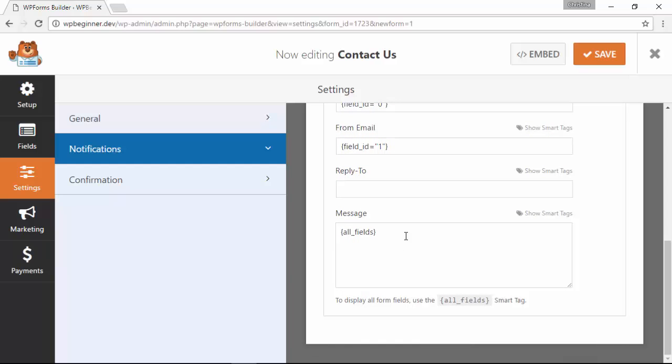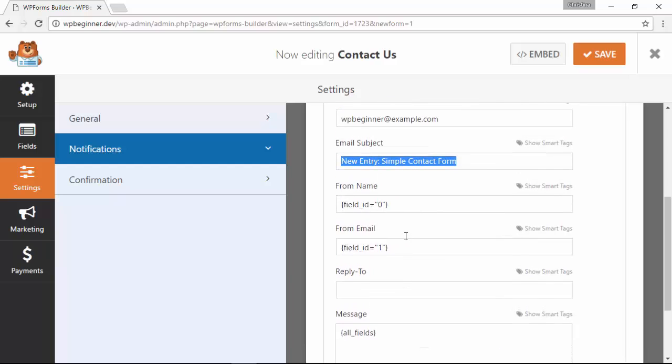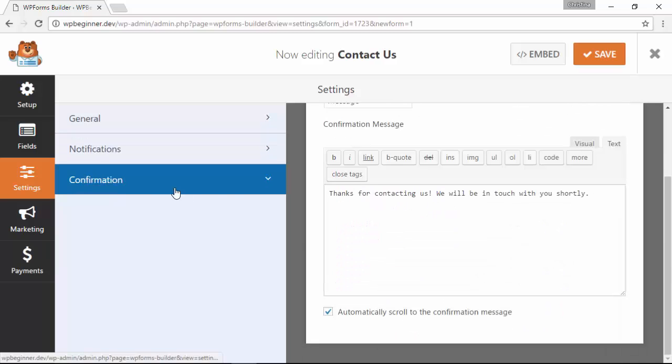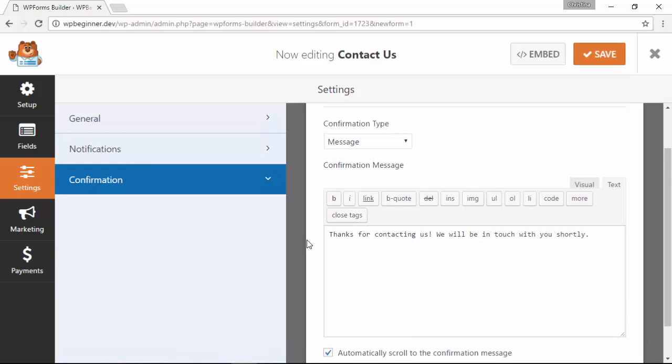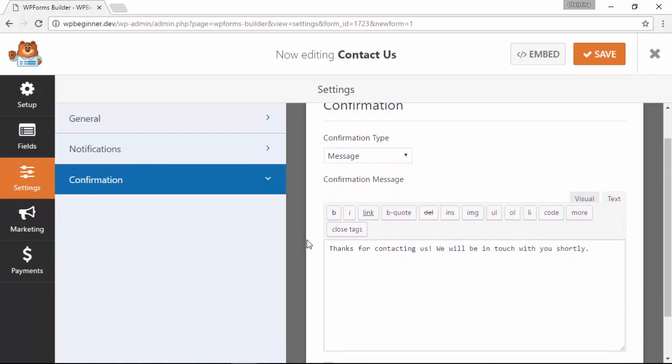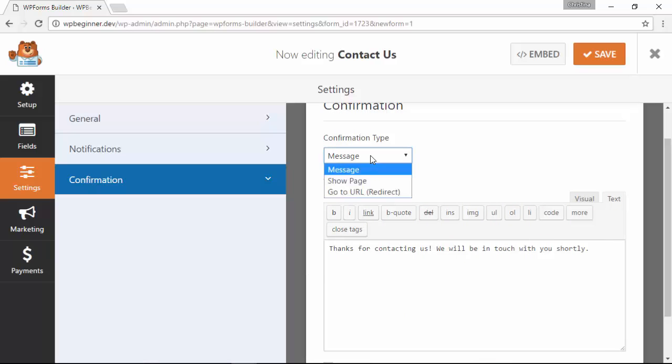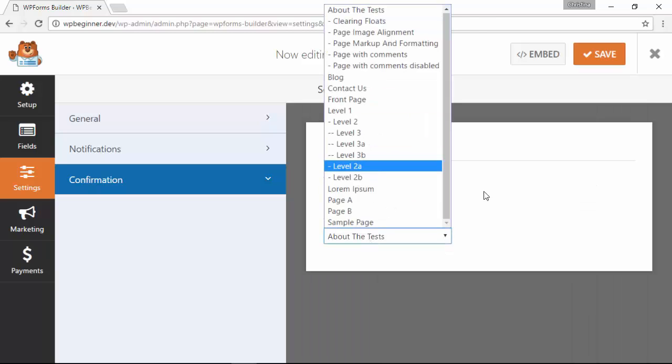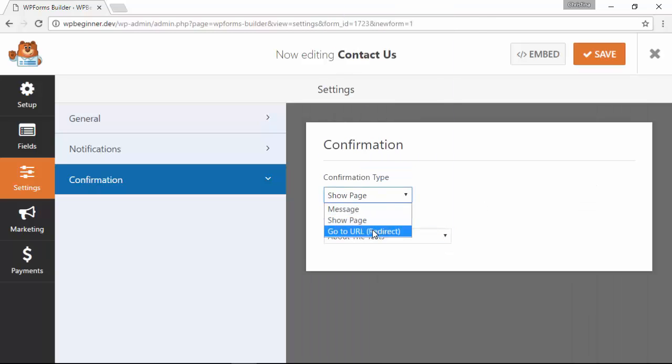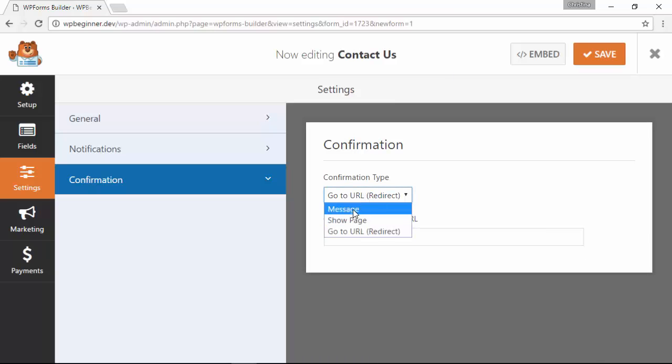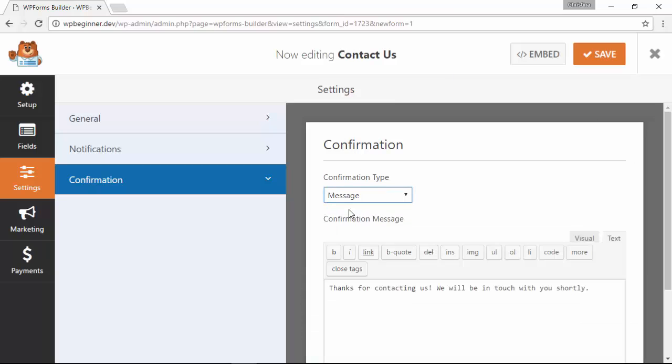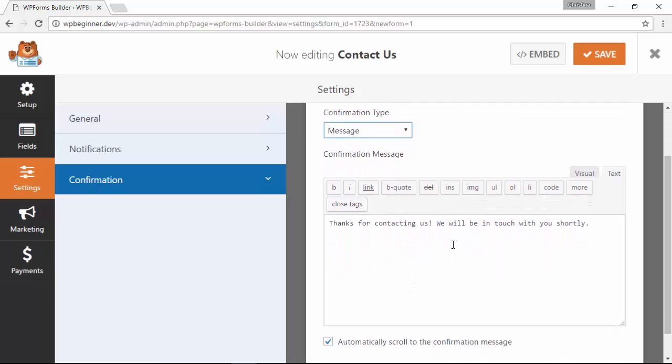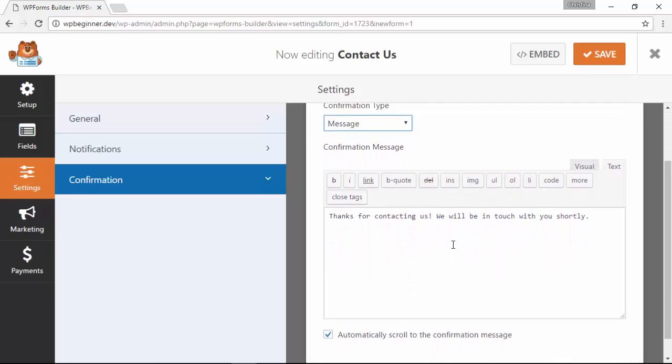So the notifications look good. Now let's go to confirmation. This is the confirmation message that they'll receive on the page once they submit it. If you want to be more specific you can choose to send them to a particular page, say your thank you page on your site. Or if you want to send them to another web address, choose the URL, enter the web address that you want to send them to, and then once they click submit they'll be taken to those different pages.